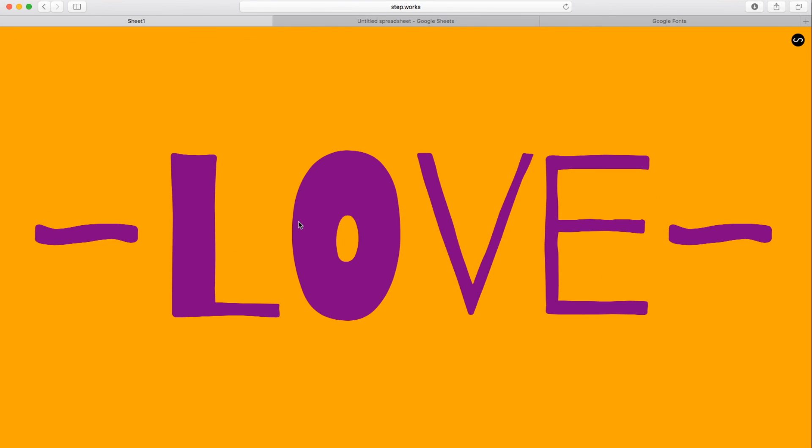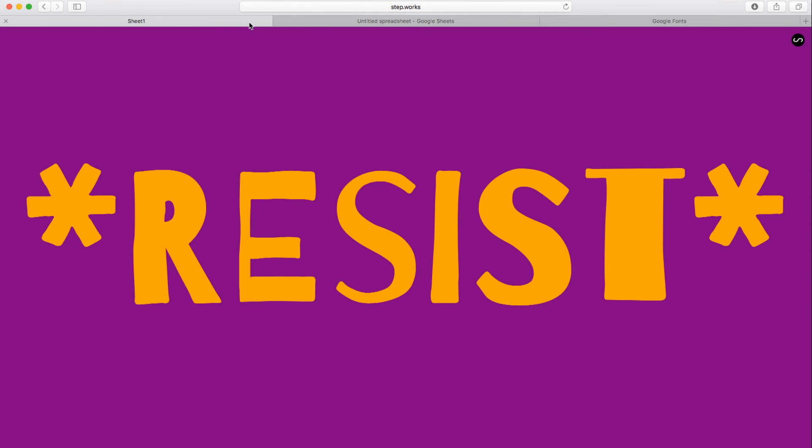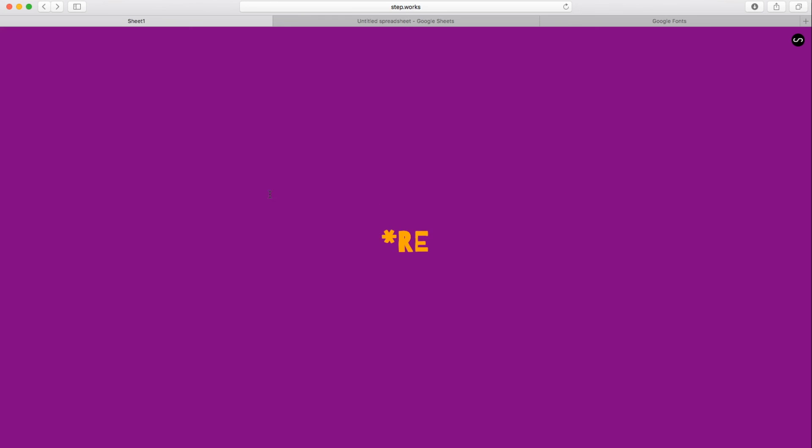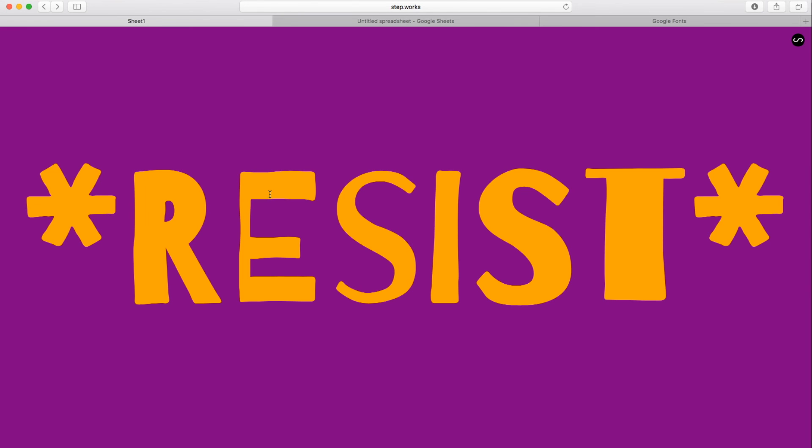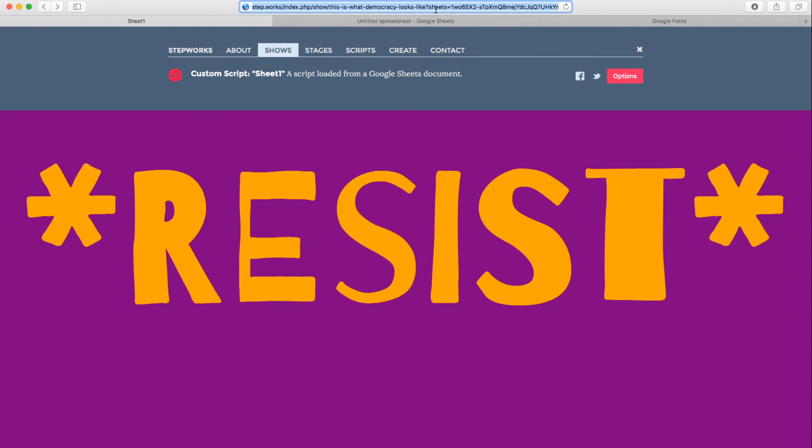So I hope you get a sense here of what's possible with StepWorks. One of the great things about the Google Sheets implementation is that these are shareable. So I can use the Facebook or the Twitter links, and it will actually append the reference to the spreadsheet in it. So you can customize your own content with Google Sheets and then share it just by copying the URL or using the social sharing features. Without having an account or anything like that, you can create your own content and share it with the world.